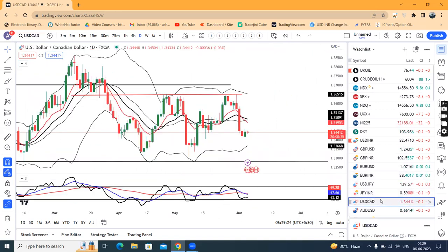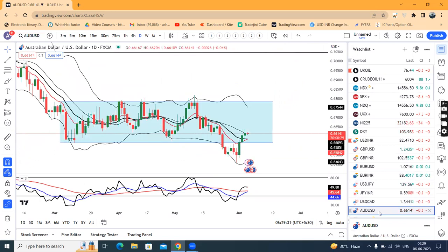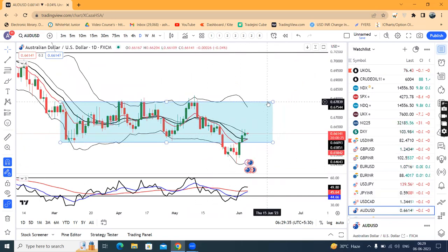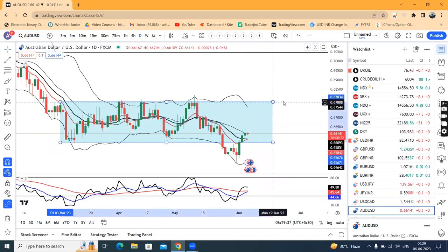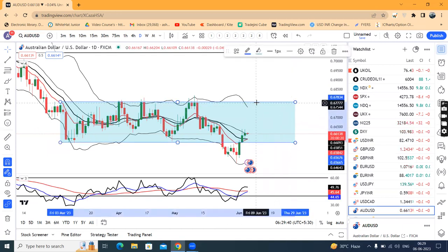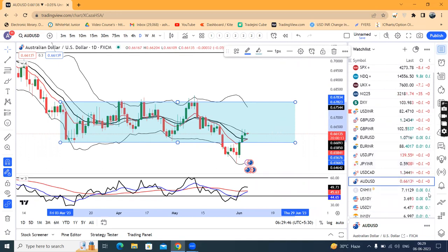AUD/USD is at 1.3441 — this is a sideways consolidation, giving it a range. Also at 0.6614. After the false breakout, we can expect an upward movement. There are higher possibilities that the Aussie dollar can move towards 0.6750 to 0.6800.